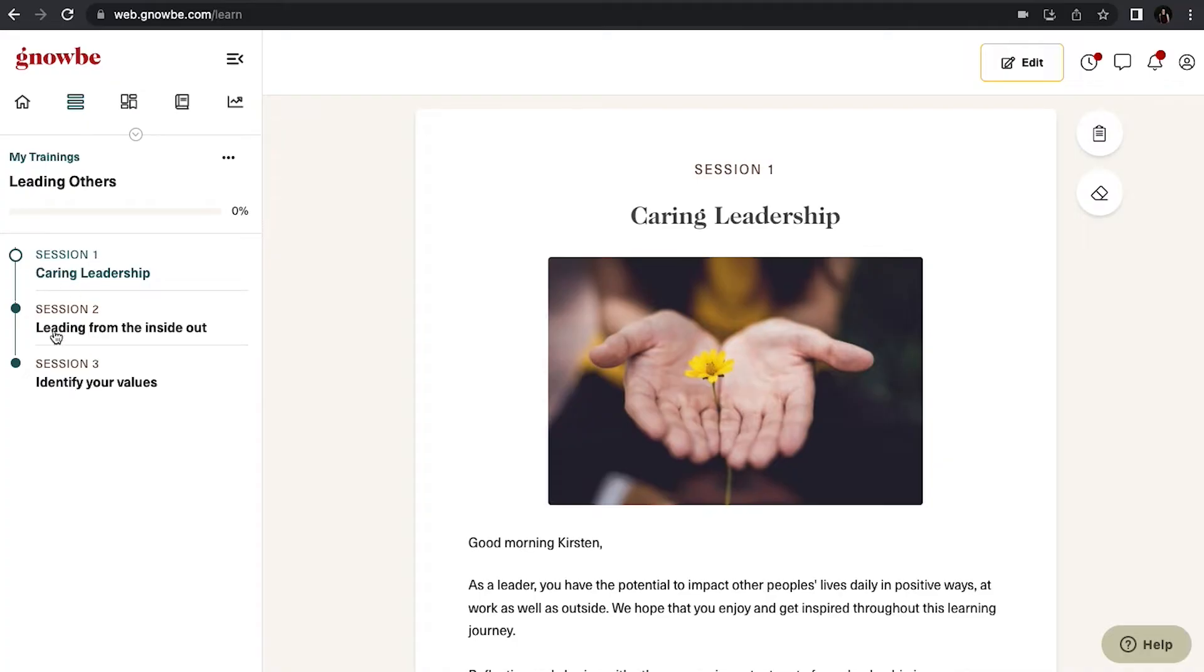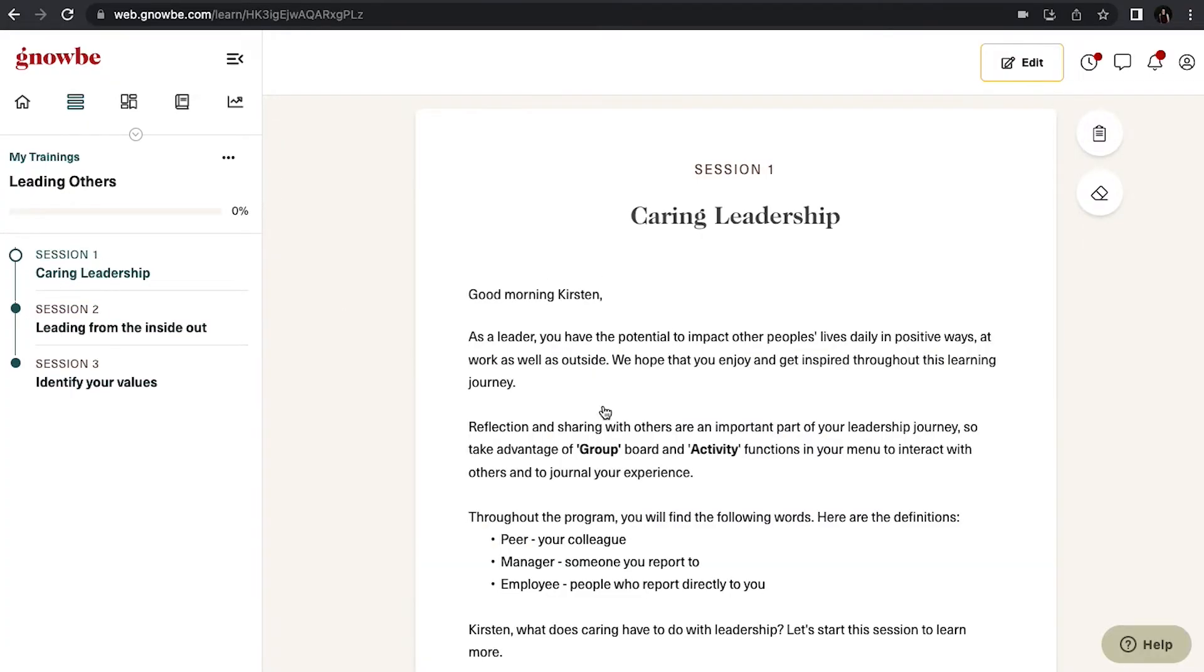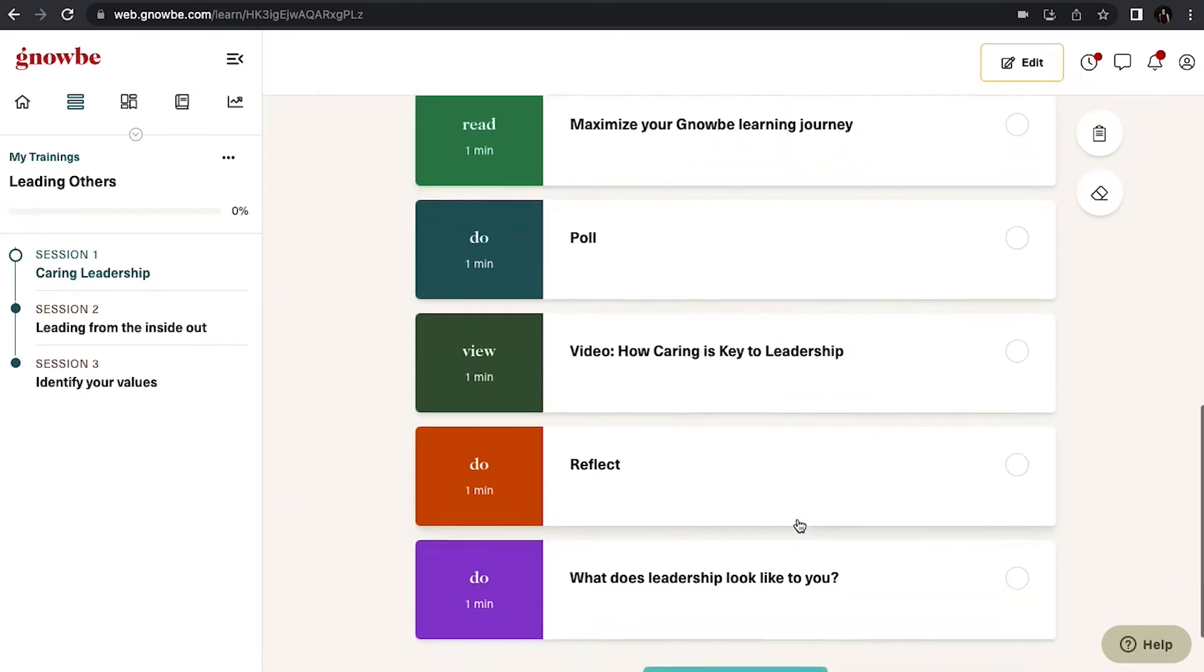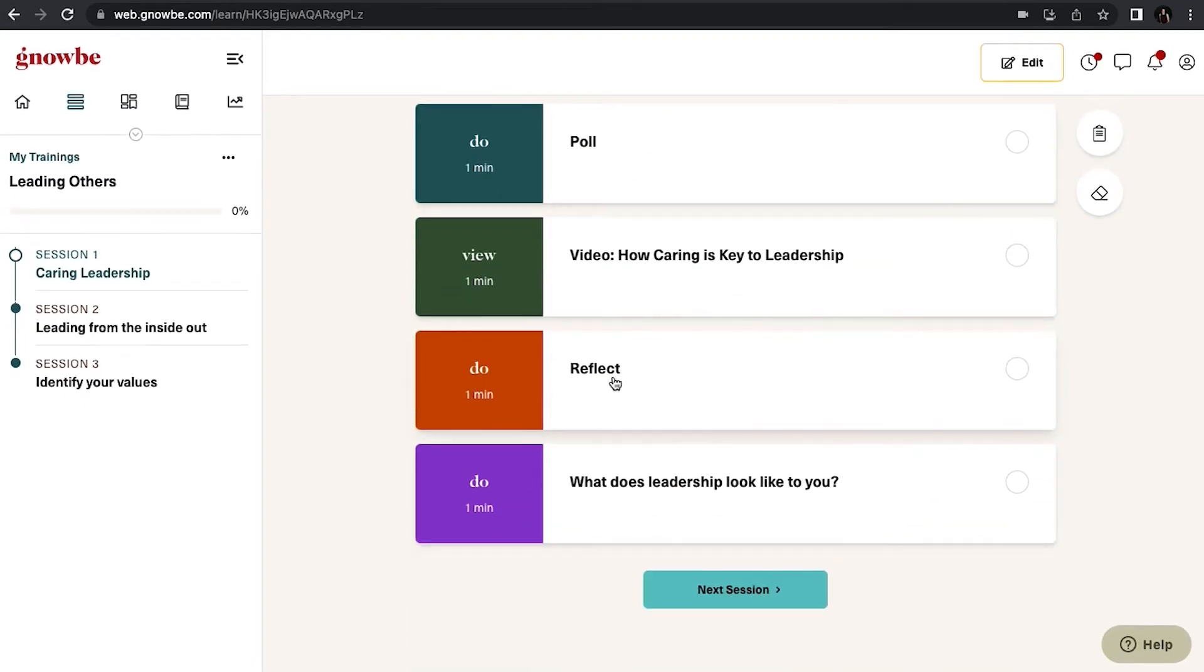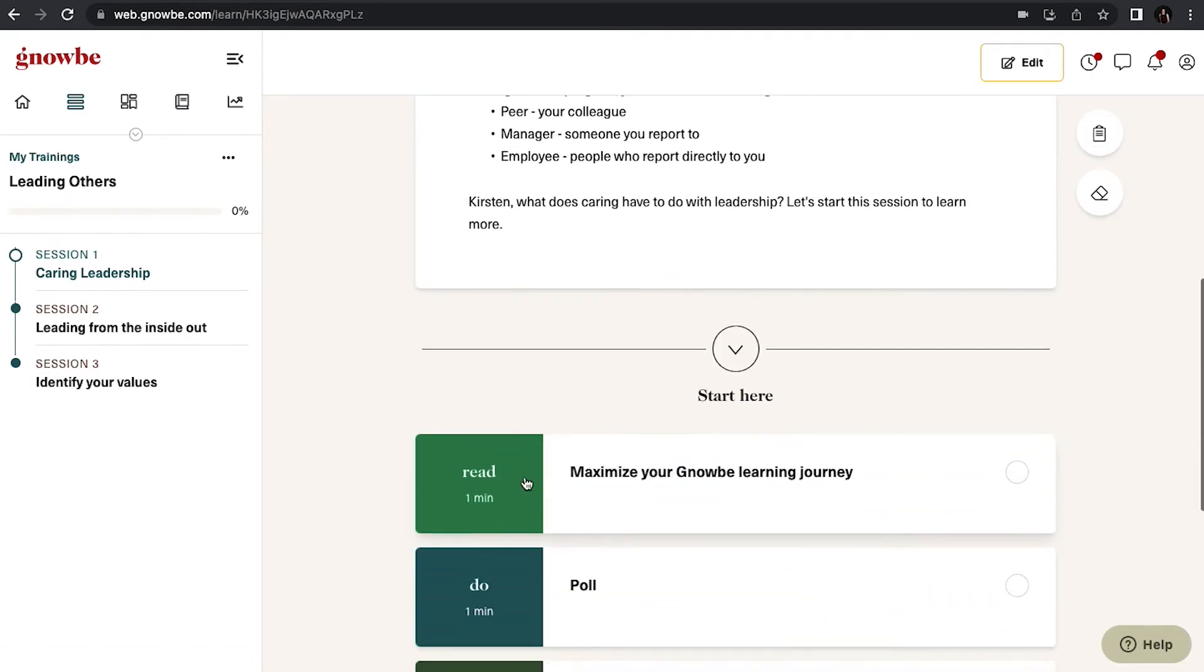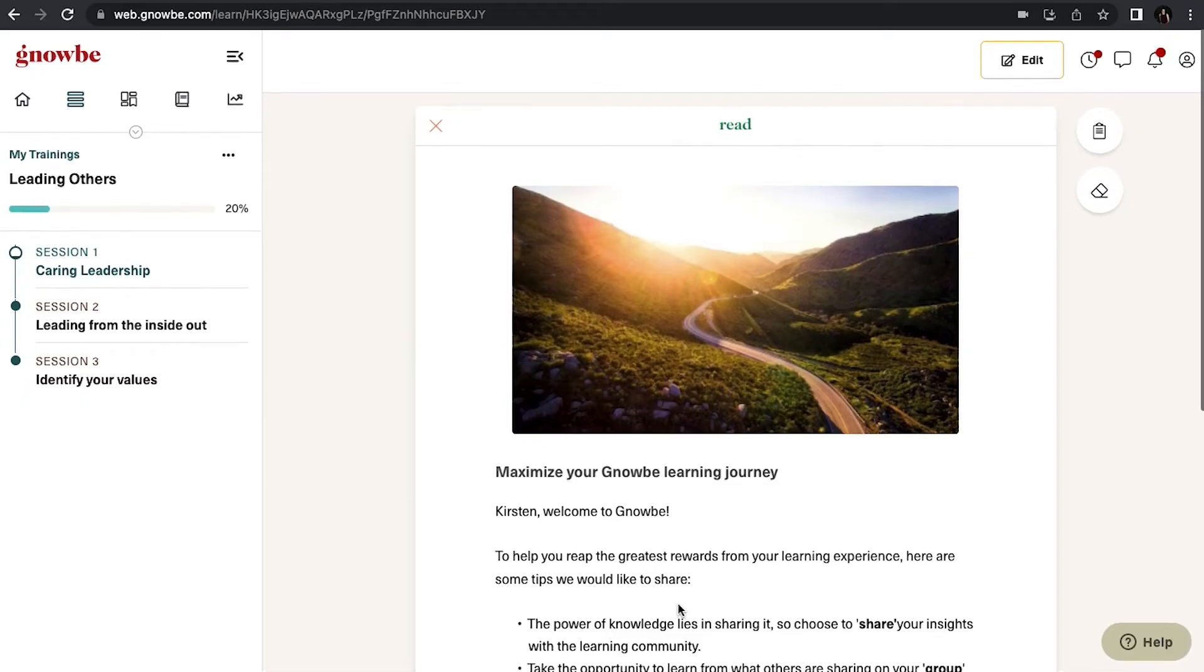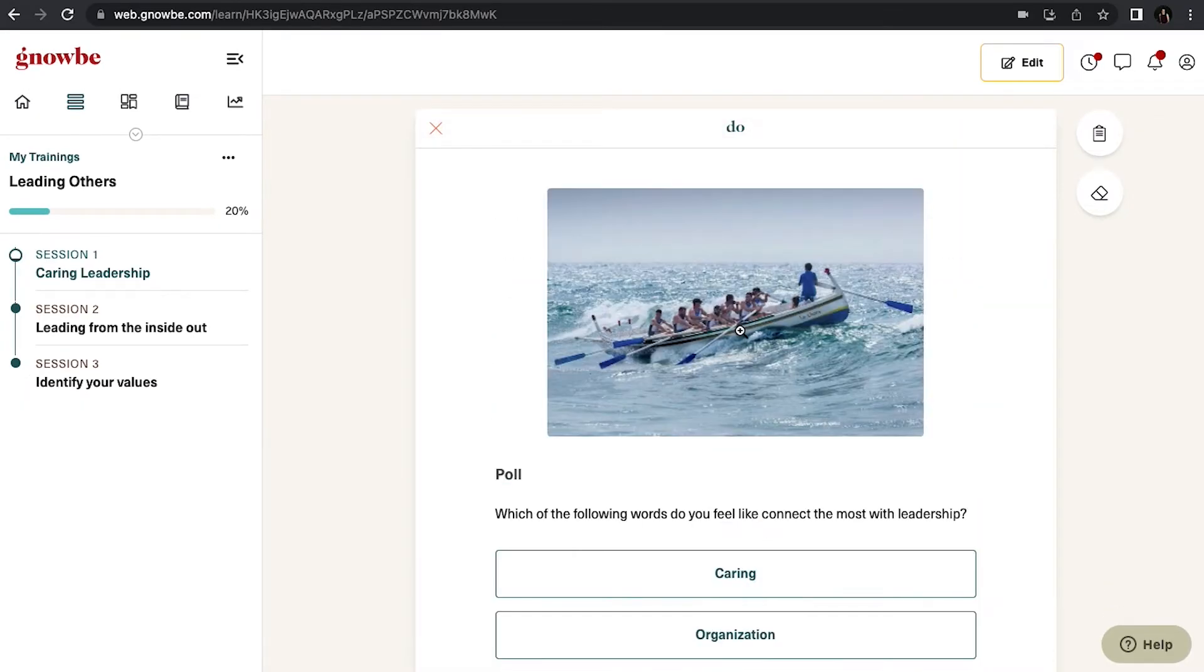This allows you to jump between sessions by clicking on the session, and as you click on a session and scroll down you'll see an outline of all of the actions. This also allows you to jump between actions. However if you start with the very first action and click on it, it will then let you go through the lesson consecutively.